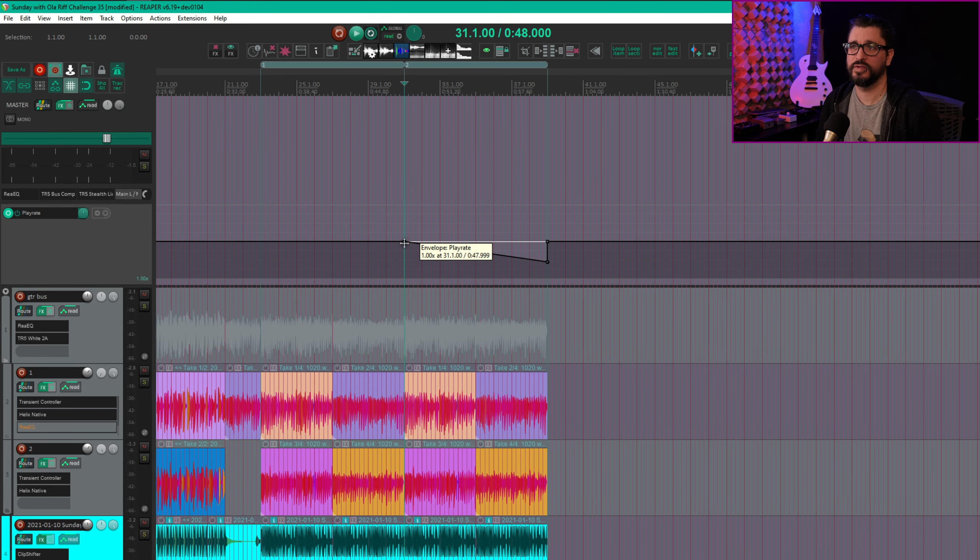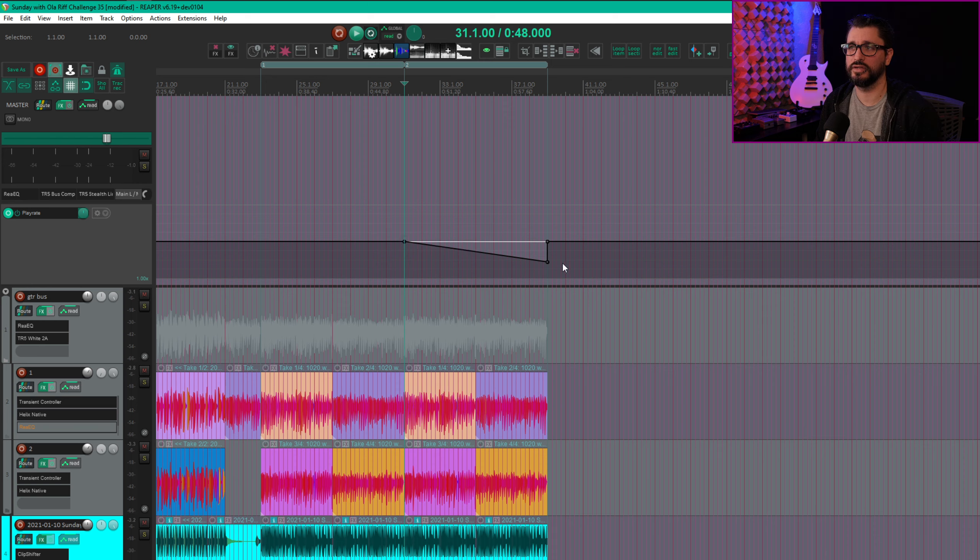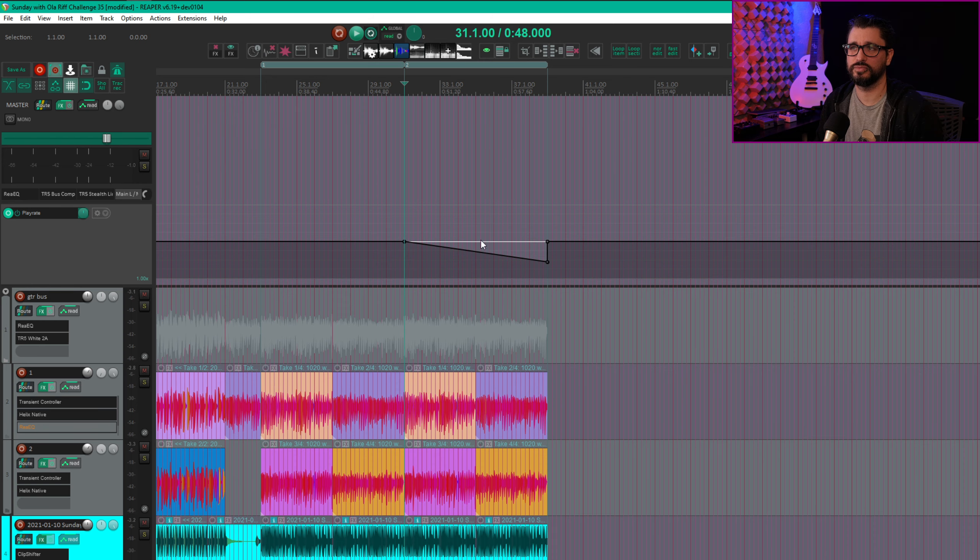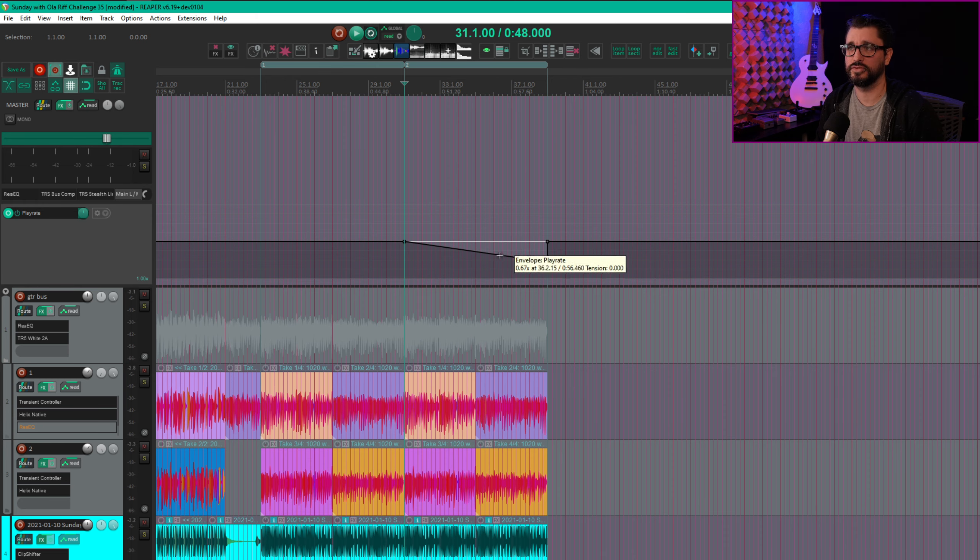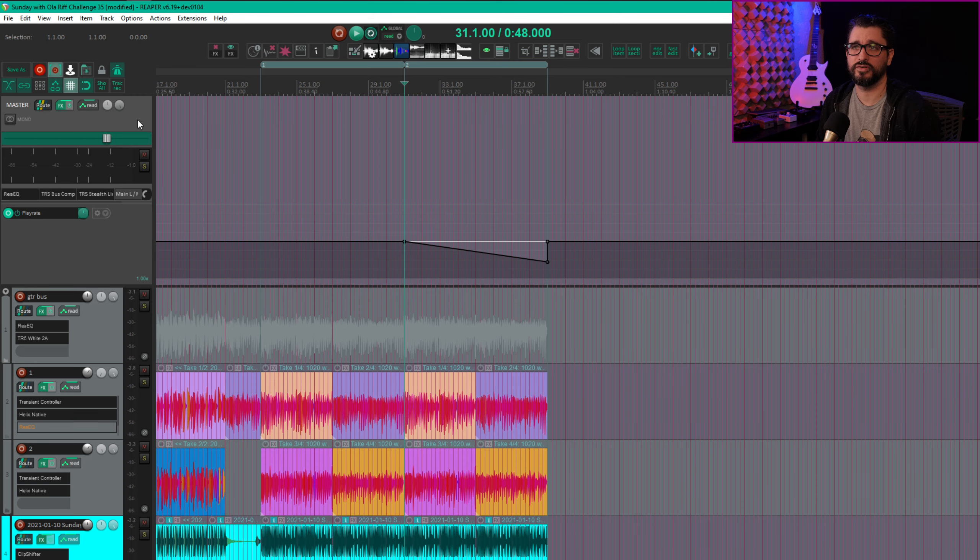So in this case I have an envelope point where I want to start the automation. So it's just at 1 and at the end of the project I have this at 0.5. I just added in a point and moved it around to drop by half the speed. I have some other automation going on here as well.